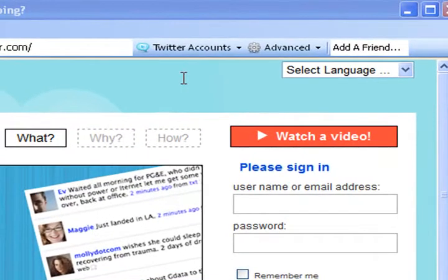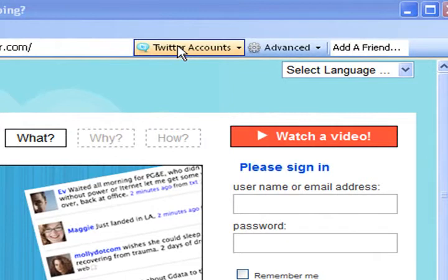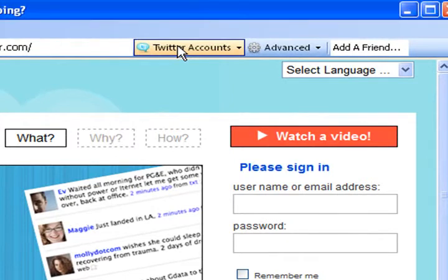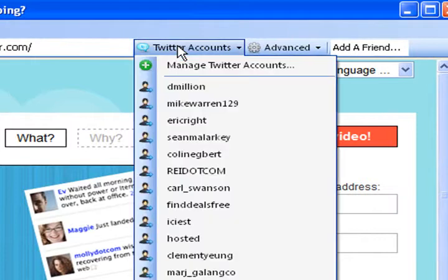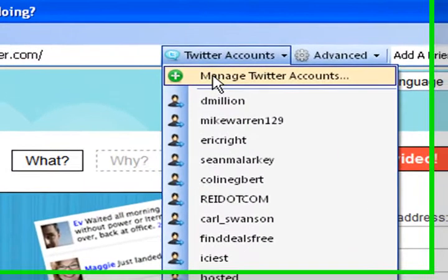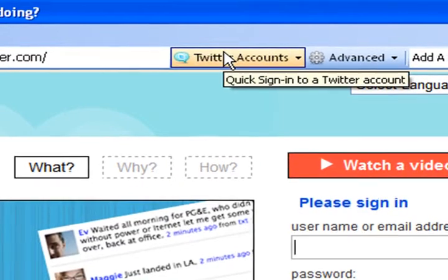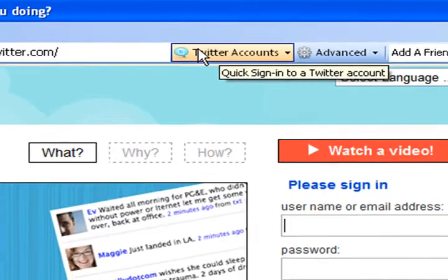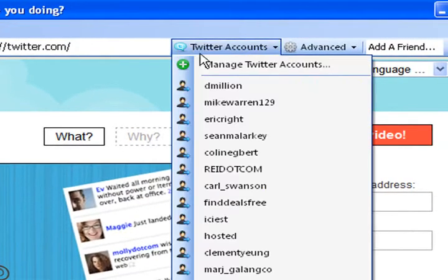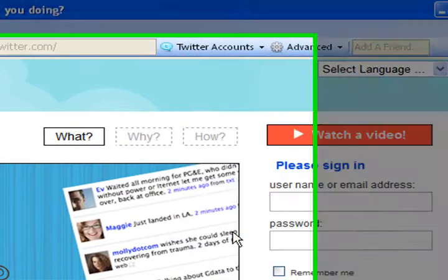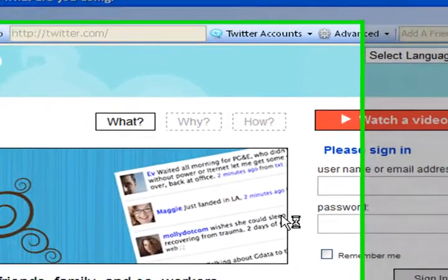One of the great things about this software is you can manage multiple profiles — the following and unfollowing of that. When you click on Twitter accounts, there's an add login function here, manage Twitter accounts. When you click that, it gives you the ability to add the login one time — the username and the password — so when you come back, they're all stored here. Today I'm going to go ahead and click on this account, hosted.